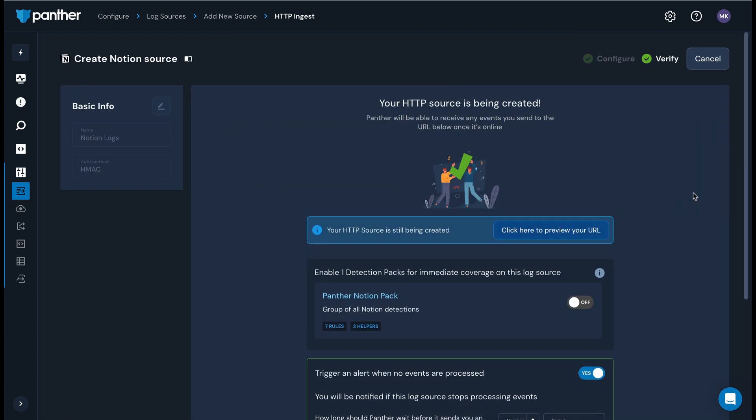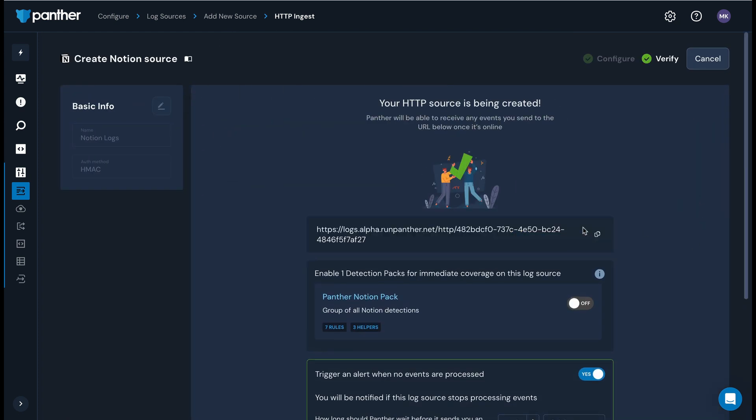On the setup success page, make note of your webhook URL. You will also need this when you finish setup in Notion.